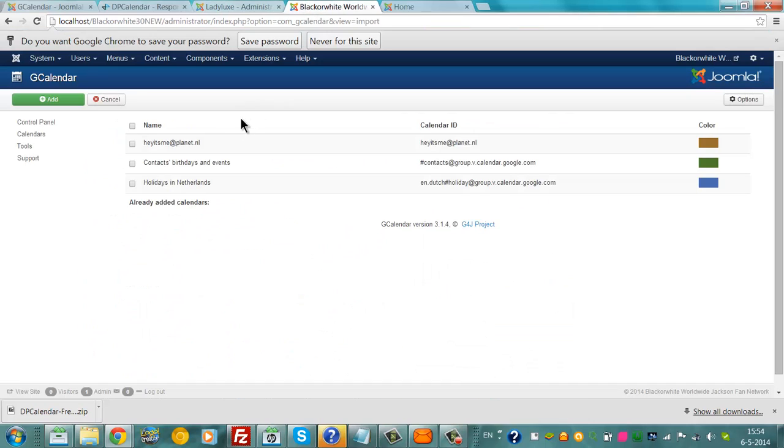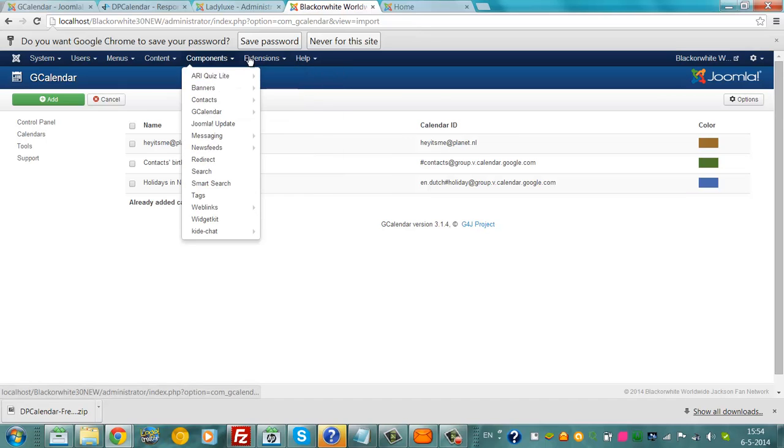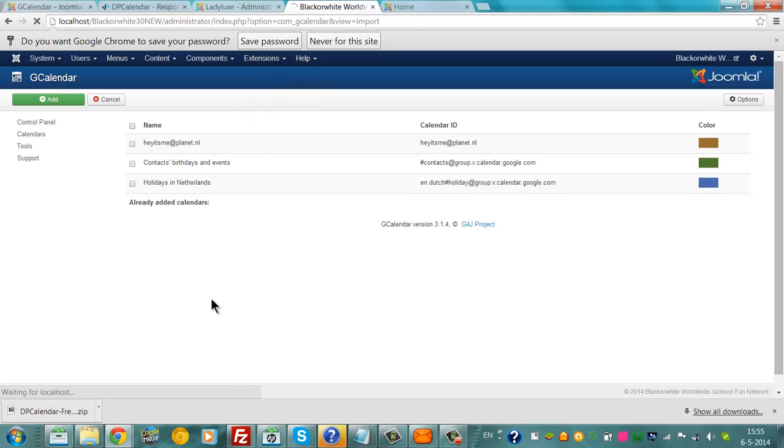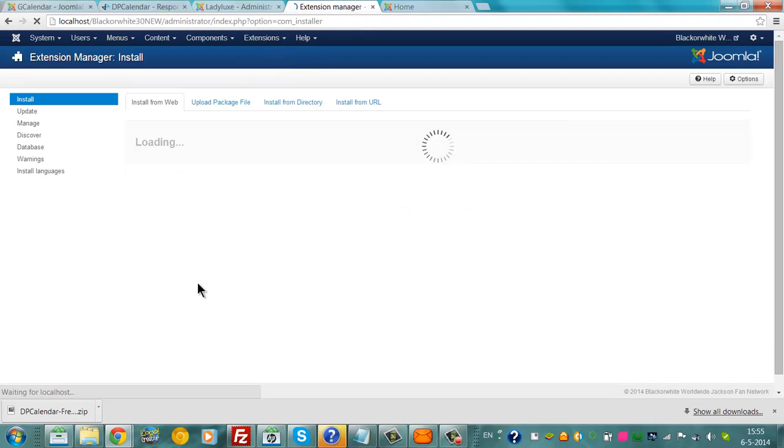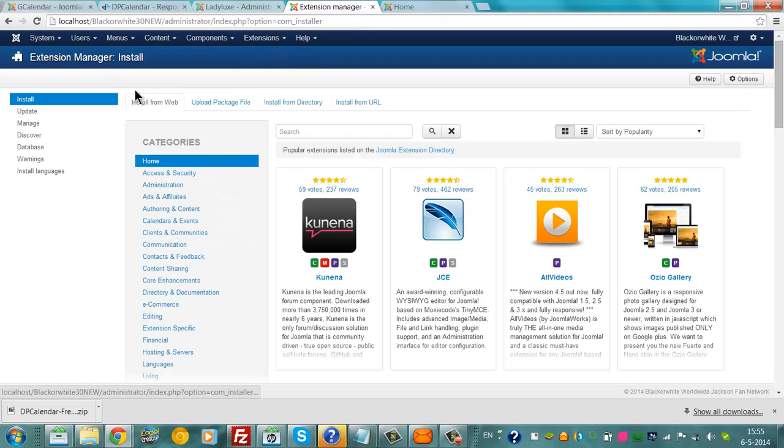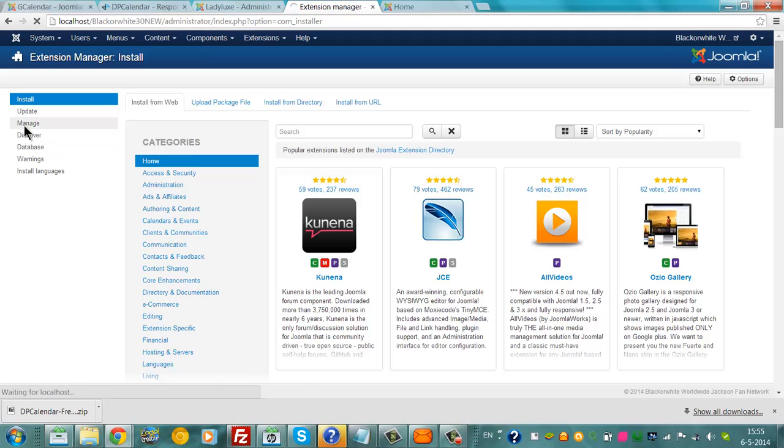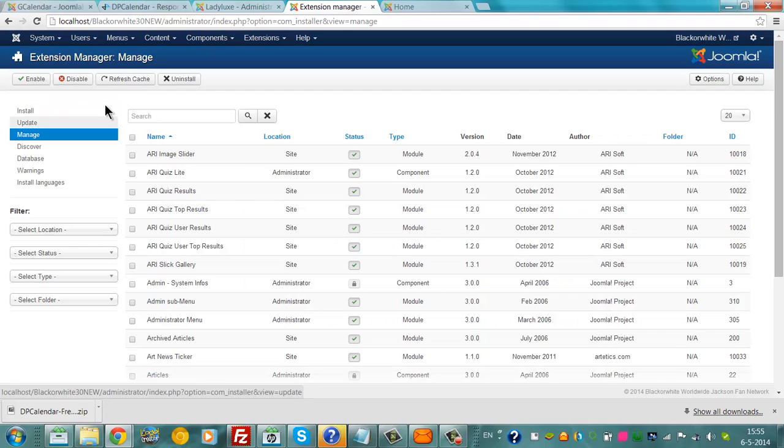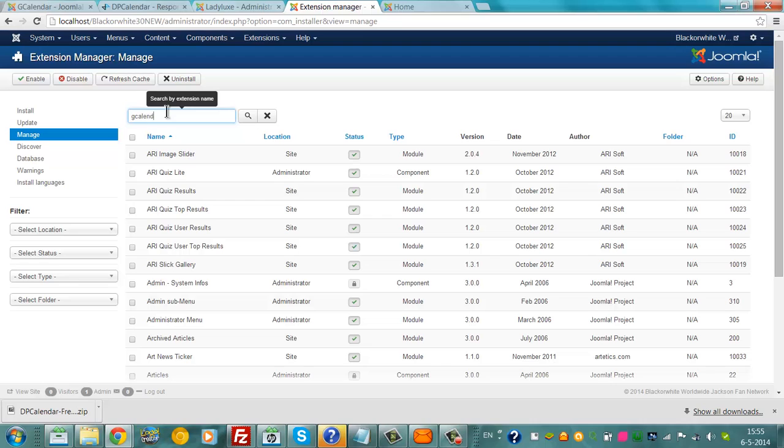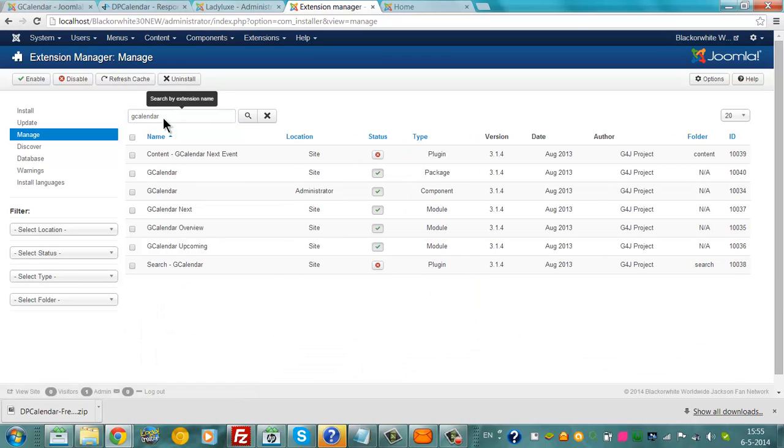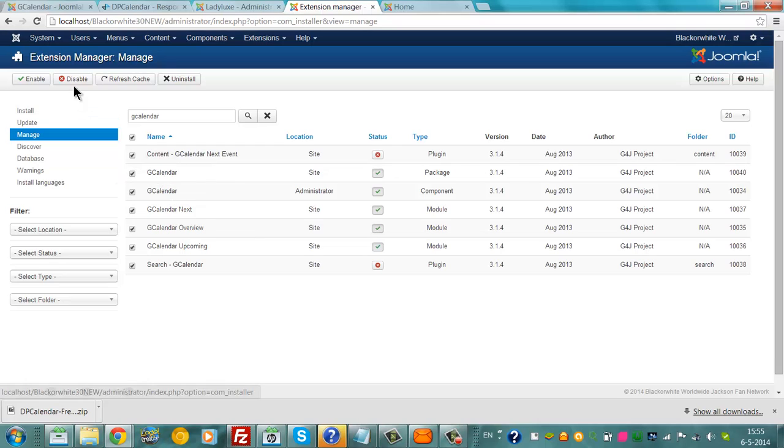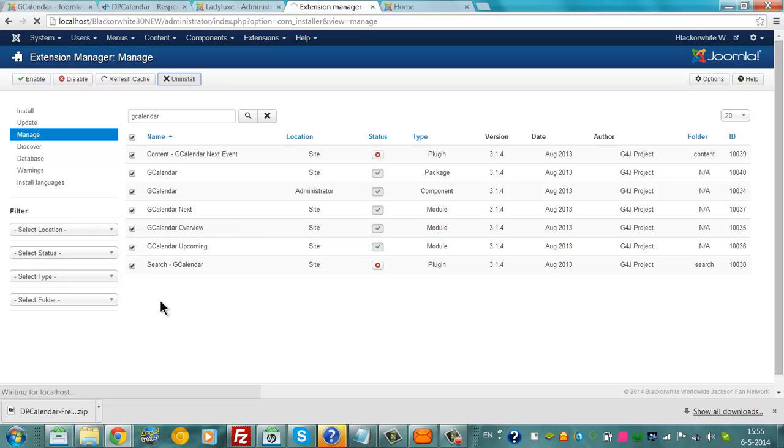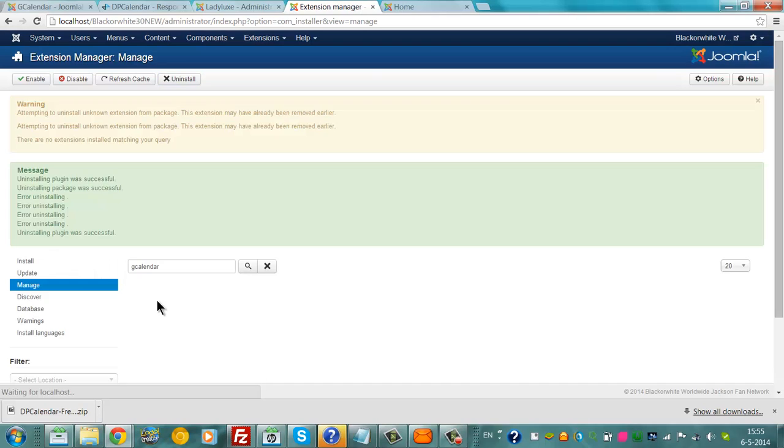I'm now going to uninstall the old extension, G-Calendar. There we go. This is all G-Calendar stuff. I'm going to uninstall it. Now it's been uninstalling.